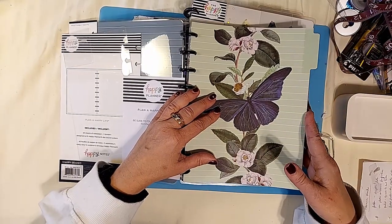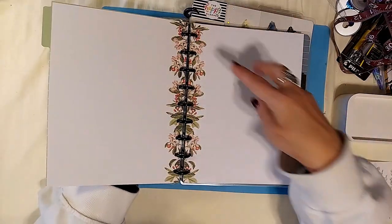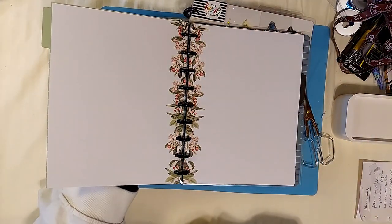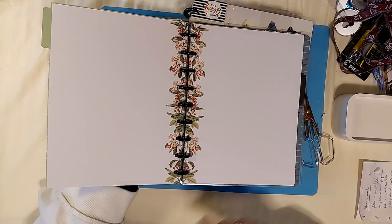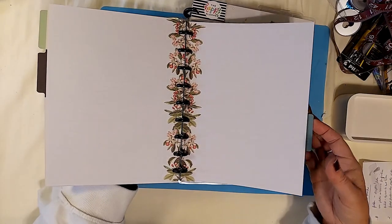And the individual pages themselves have a dogwood floral down the center. All of them have the same floral.